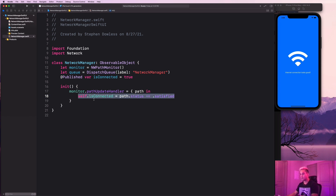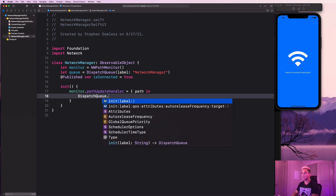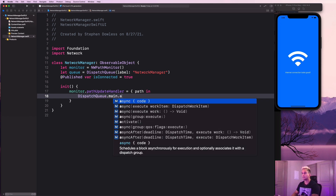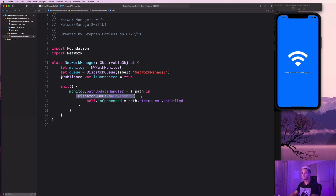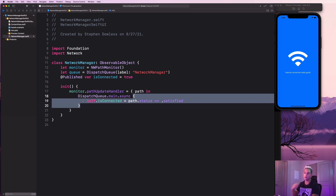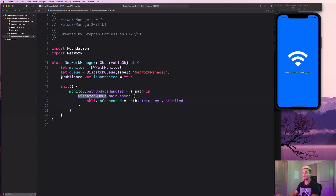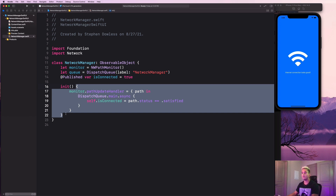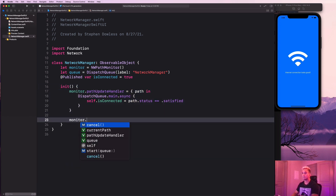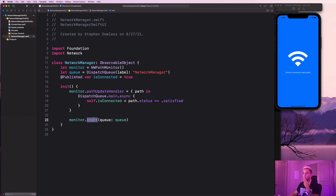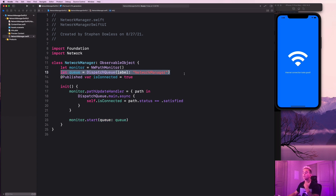Since we're updating the UI, we want to execute that on the main thread, so we wrap the assignment in 'DispatchQueue.main.async'. Then below that, we call 'monitor.start(queue: queue)' which starts the monitoring process on our dispatch queue. That's all we need for this class.